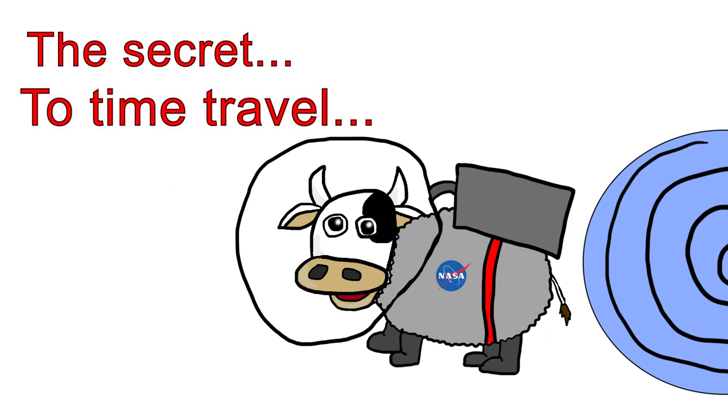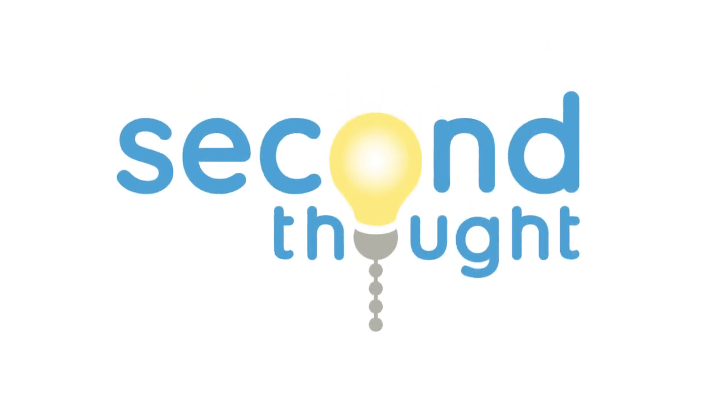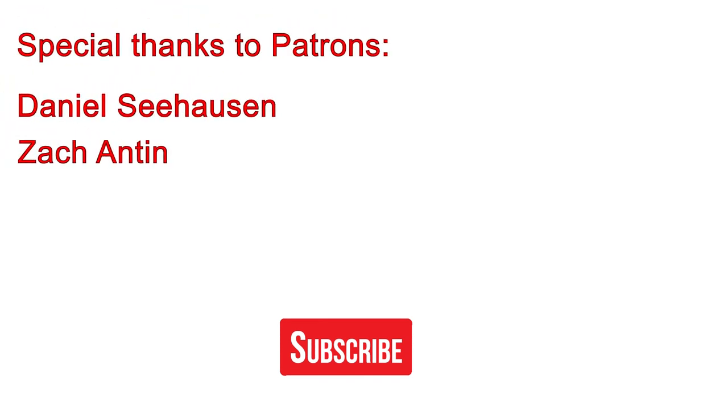As always, I've included sources and links for further reading in the description. If you enjoyed this video, please take a moment to subscribe to my channel. Your support helps me keep releasing two videos every week. Feel free to leave a like or a dislike as you please, and share your thoughts on time travel in the comments. Thanks for watching, and I'll see you in the next video.